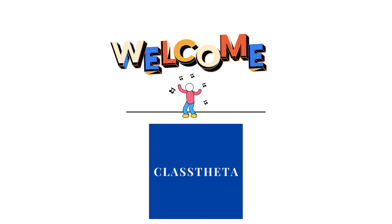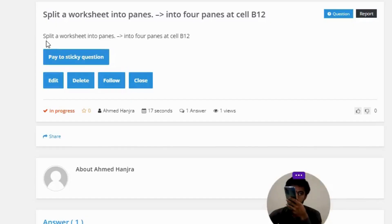So let's get on the question. Our today's question is: split a worksheet into four panes at cell B12.